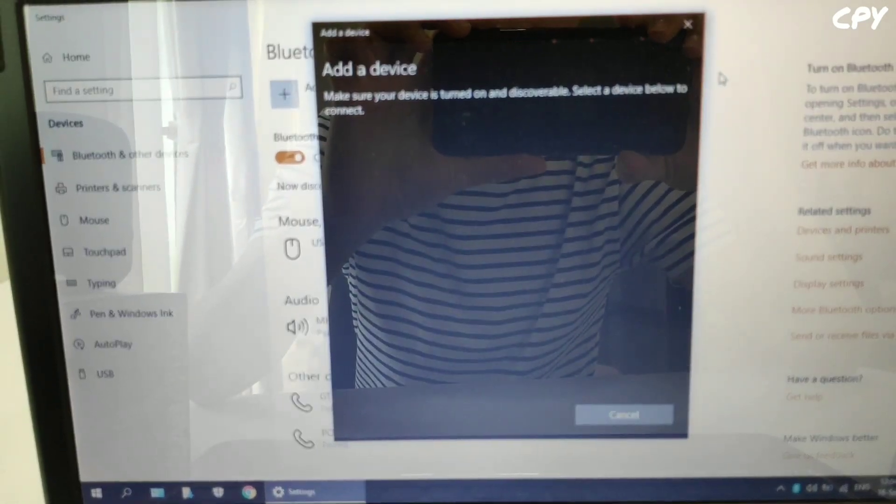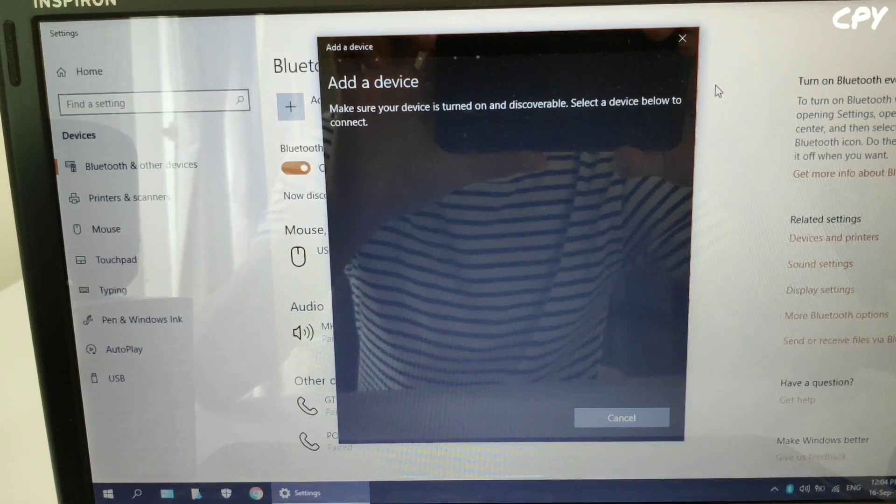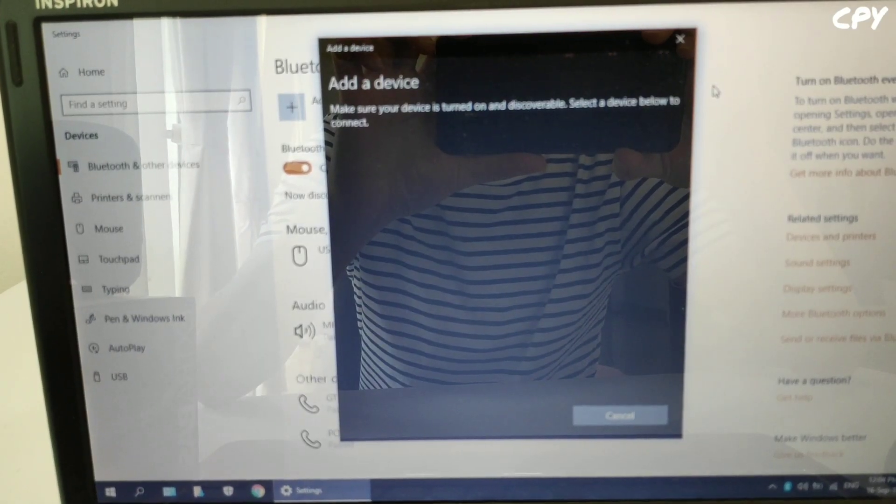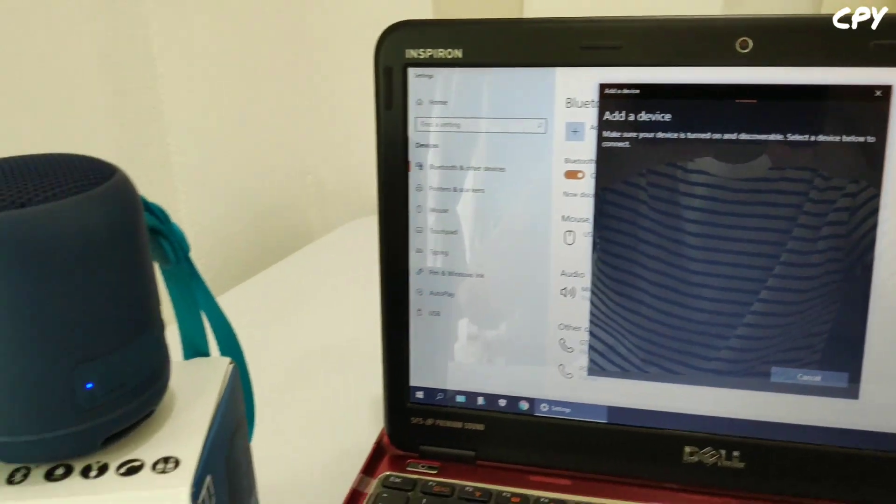It is adding a device. If it cannot scan your speaker, go back to your speaker.